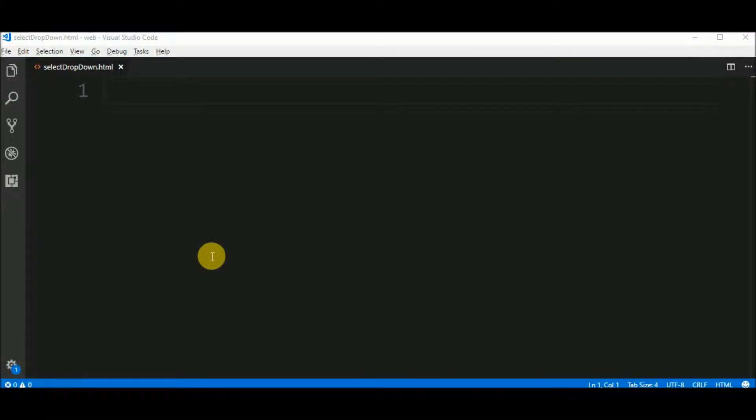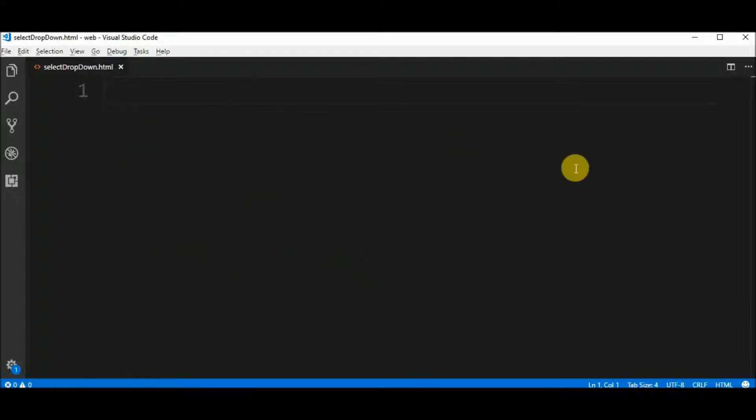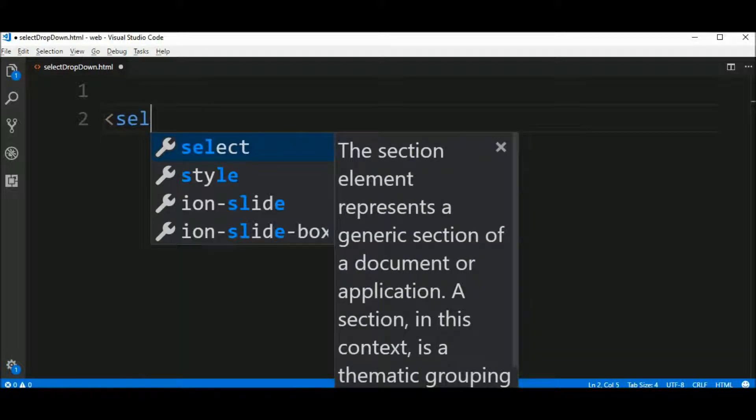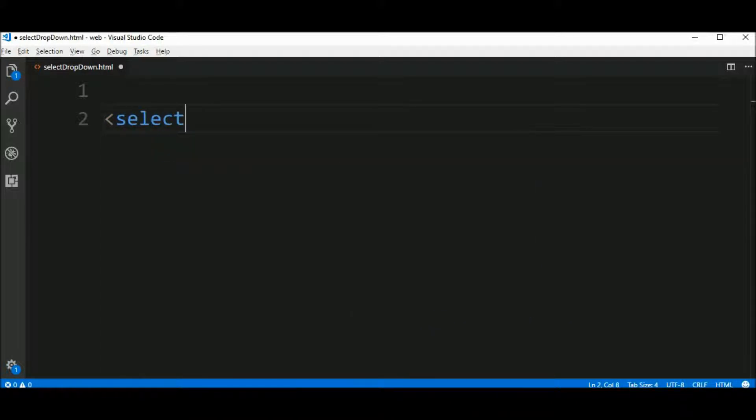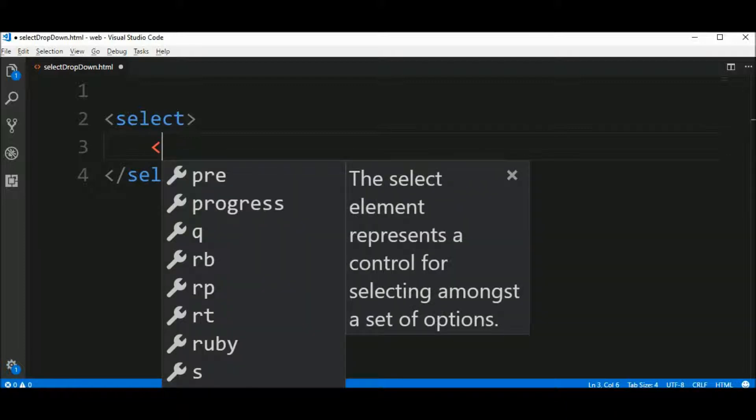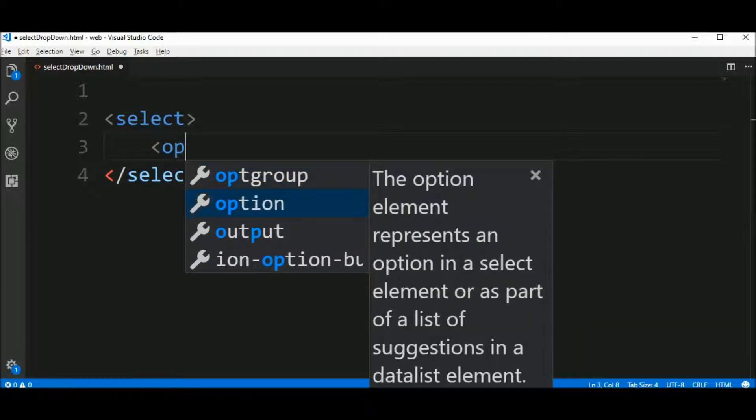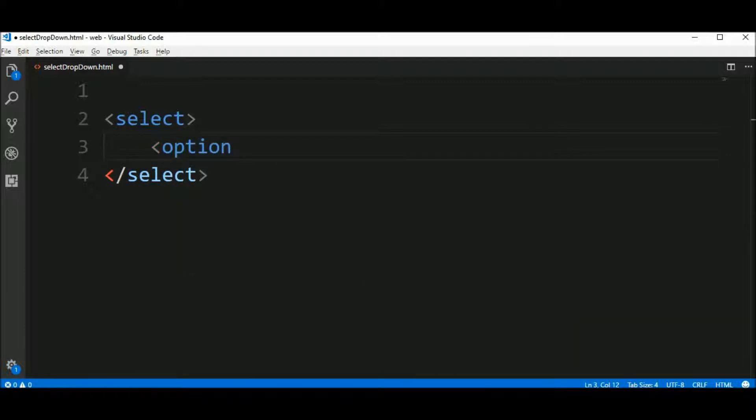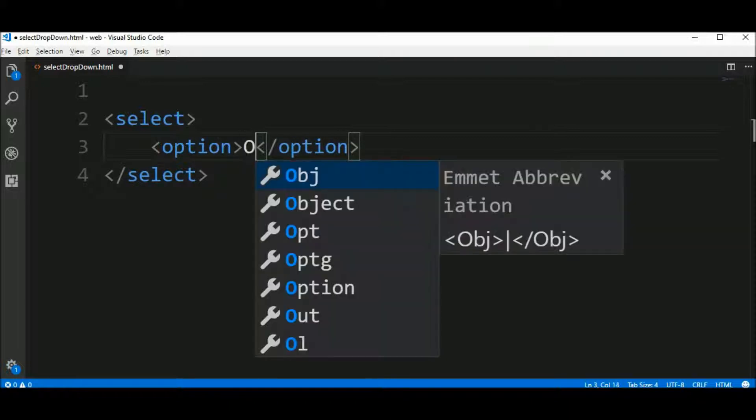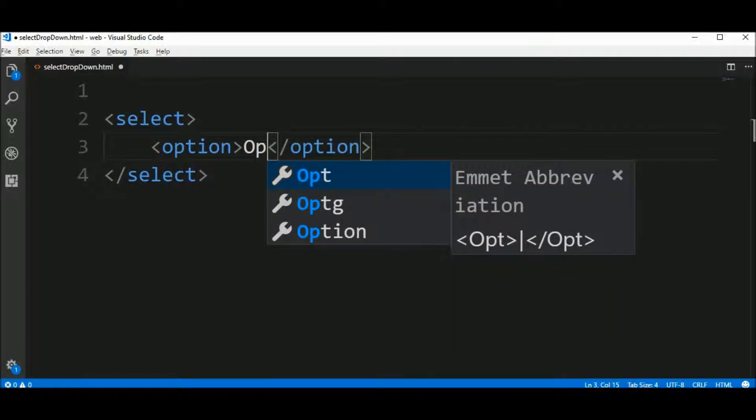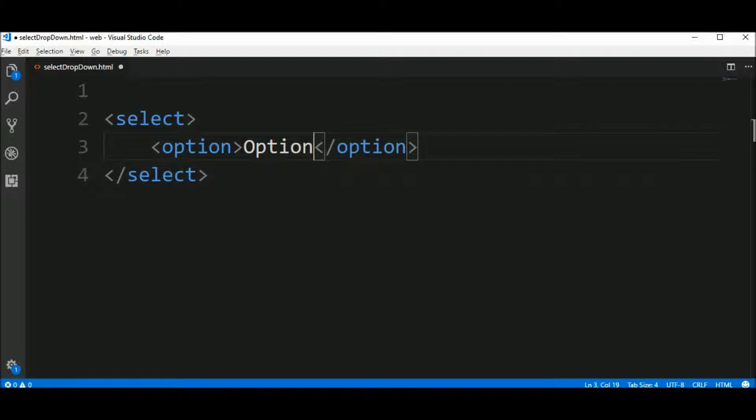Well, I start with an empty file. First, let's create the element, select element, and then I will insert options into this element. The option can have the text, option one, for example.